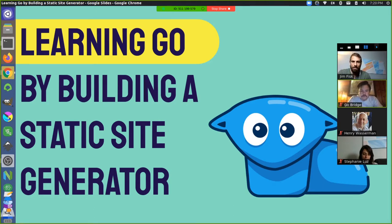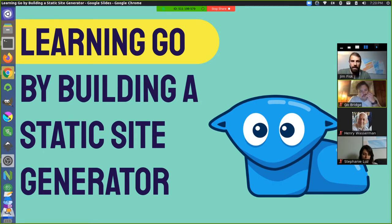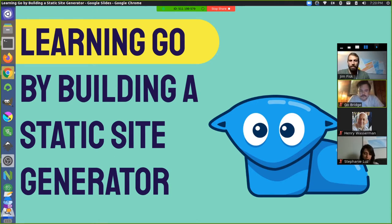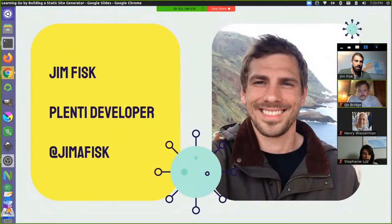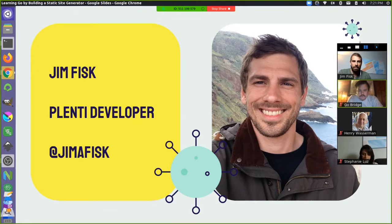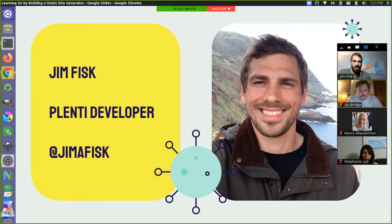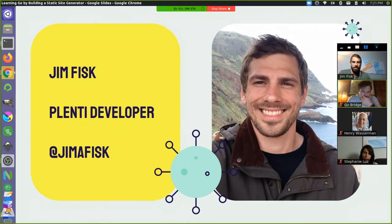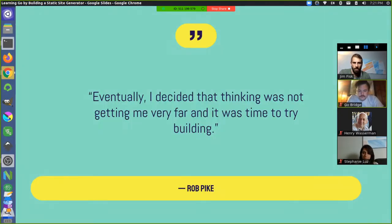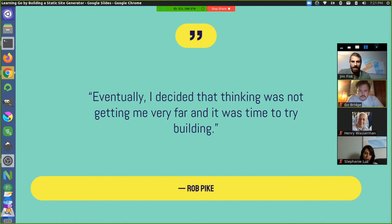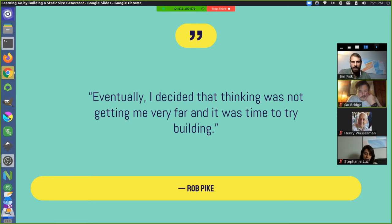I decided to take a slightly different approach learning Go, which is something I did somewhat recently compared to some other languages that I've learned in the past. I decided to fully immerse myself with the project and basically learn along that journey through that project work and sticking with it. I found this quote by Rob Pike, who's one of the creators of Go. Eventually, I decided that thinking was not getting me very far. It was time to start building or time to try building.